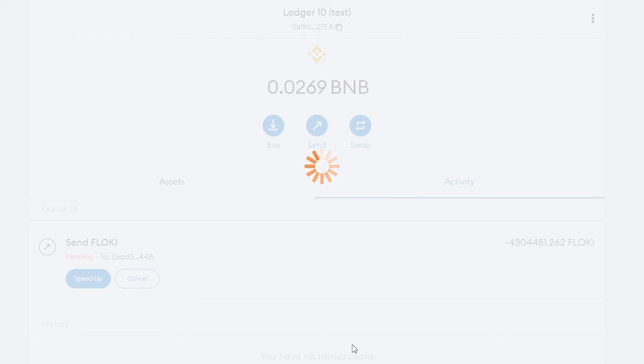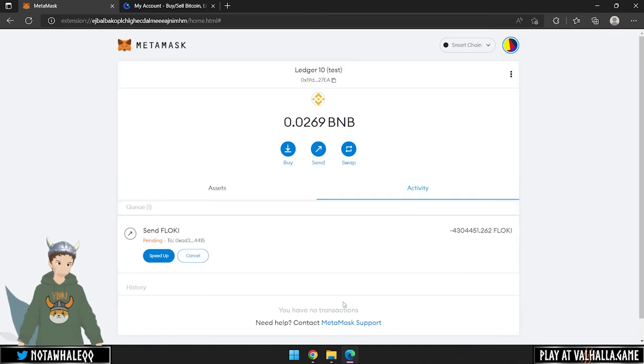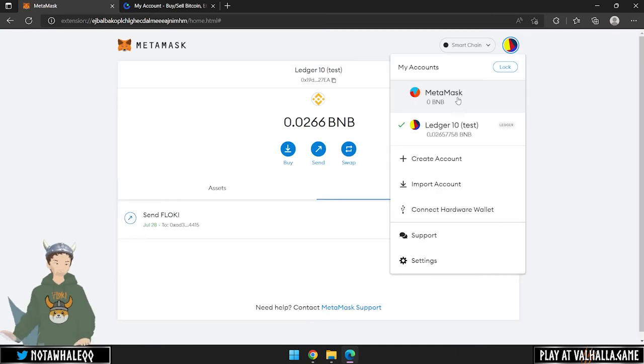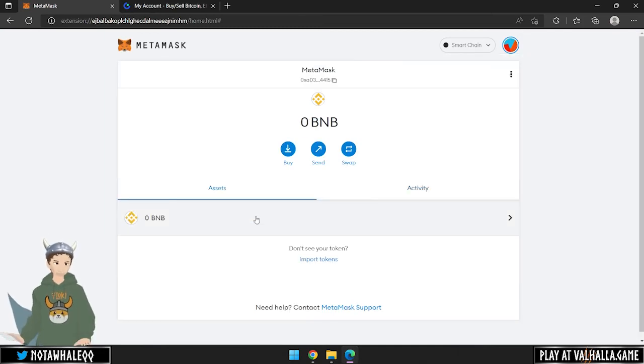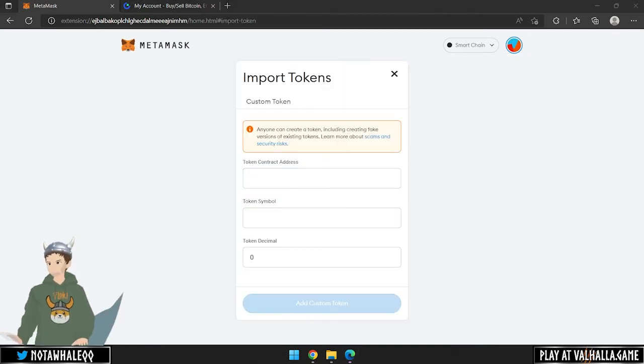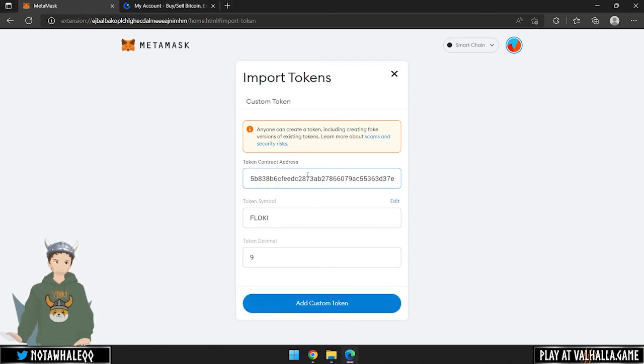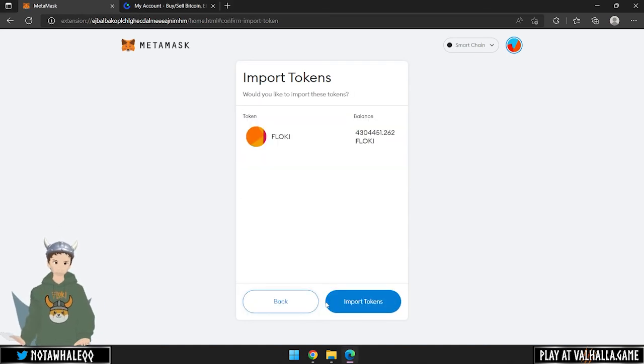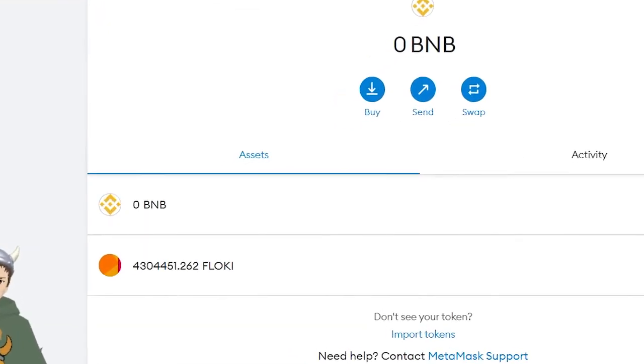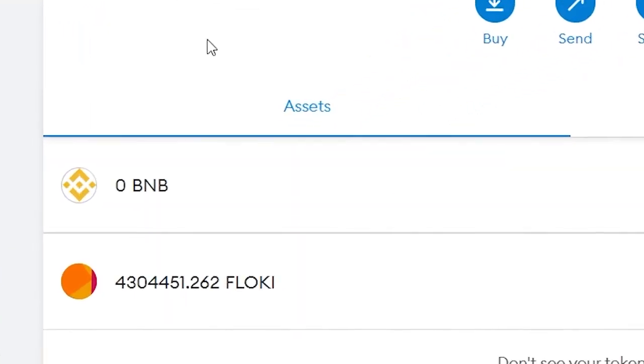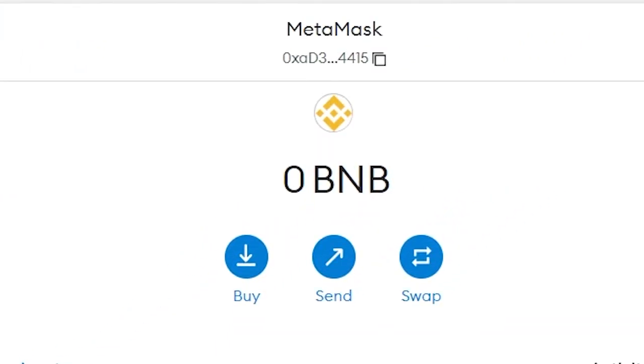After you did this, the transaction is confirmed and sent to the wallet address. Let's go to our MetaMask and import the contract address there as well to see the Floki. We can see that the Floki has already been deposited on our MetaMask wallet.